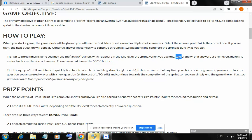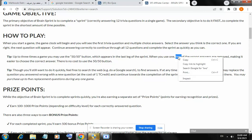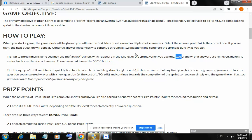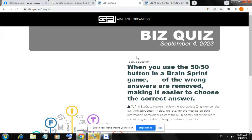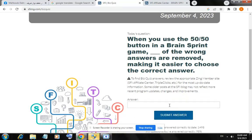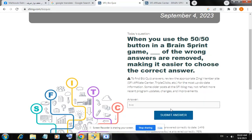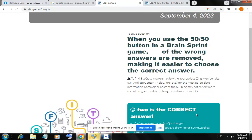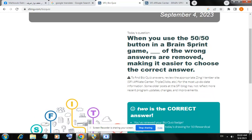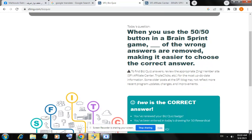So our answer for today is two. Copy 'two' and come back to the question, paste it here to submit the answer. Yes, that is the correct answer.